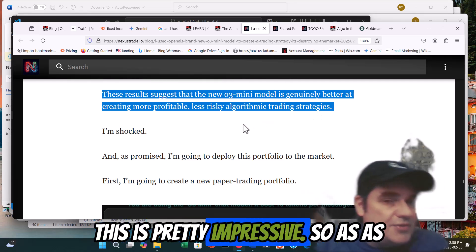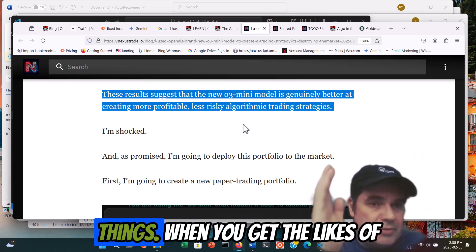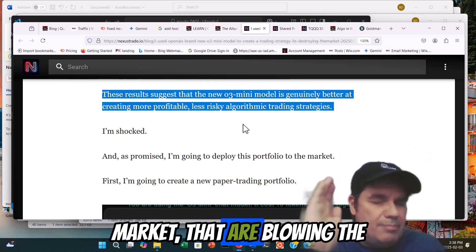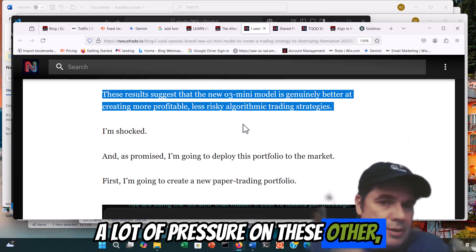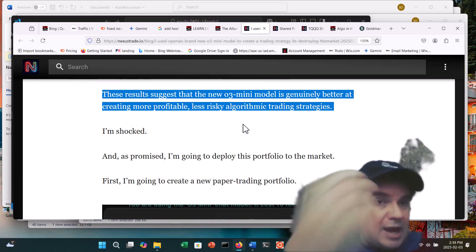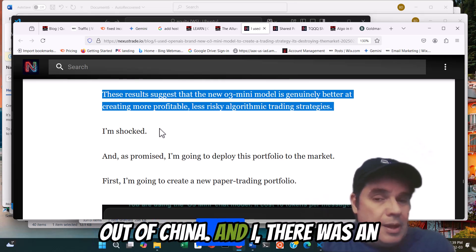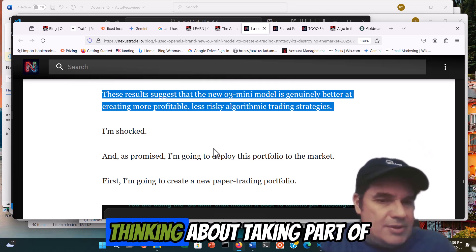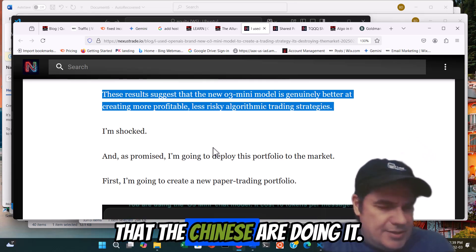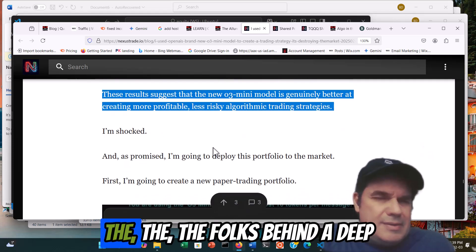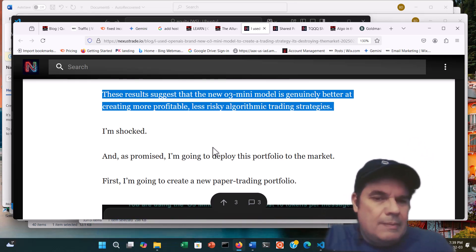As time marches on with each new iteration of these LLMs, they get more sophisticated. When you get the likes of DeepSeek coming onto the market — blowing the doors off of all the highly invested OpenAI and the like — that puts a lot of pressure on these legacy LLMs to perform better results at a cheaper cost to compete with what is coming out of China. There was an article saying even Sam Altman is thinking about taking part of OpenAI and going full open source because he's realizing the Chinese are doing it. The folks behind DeepSeek are doing it — and remember, they were started as a quant fund as well.